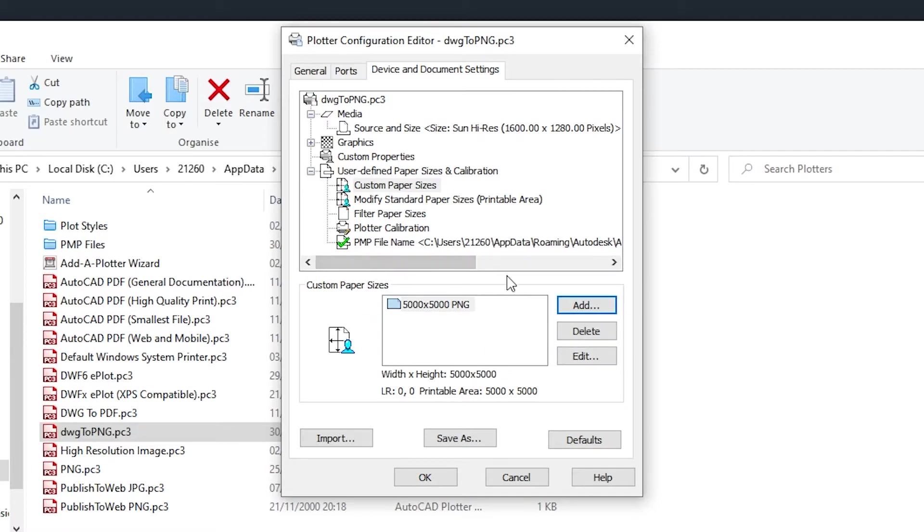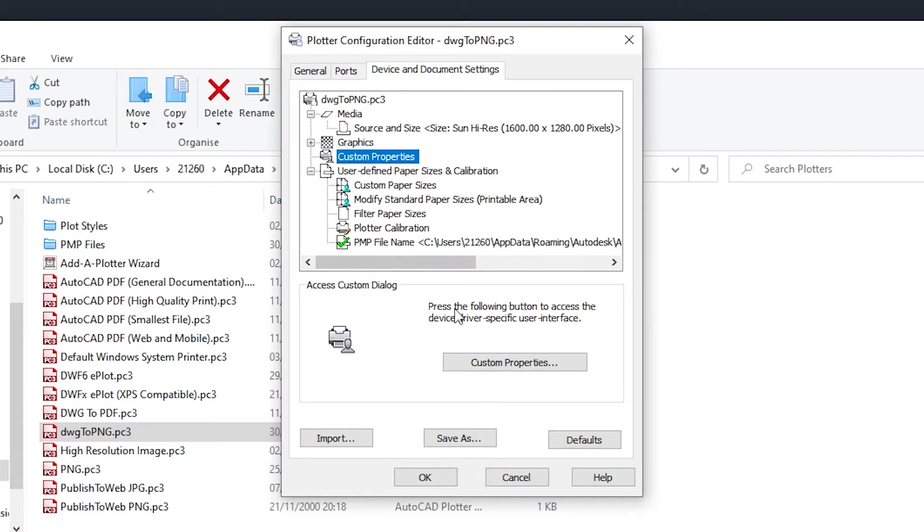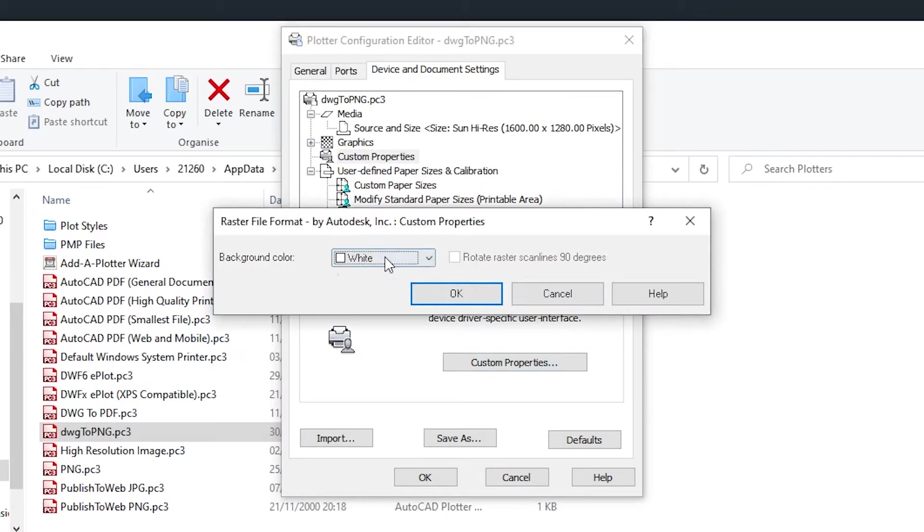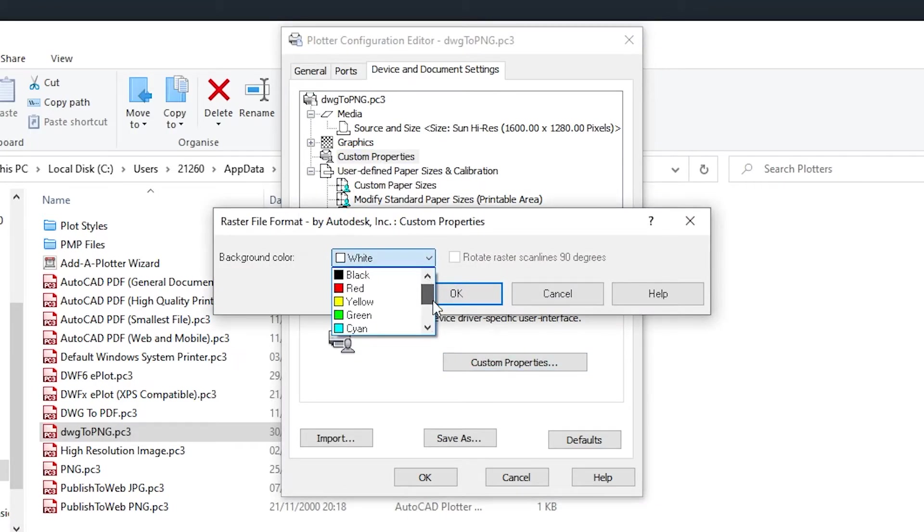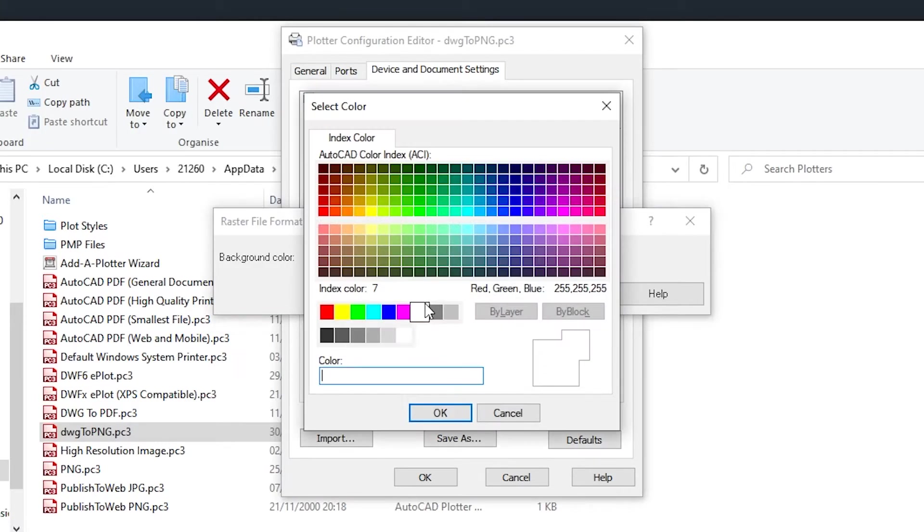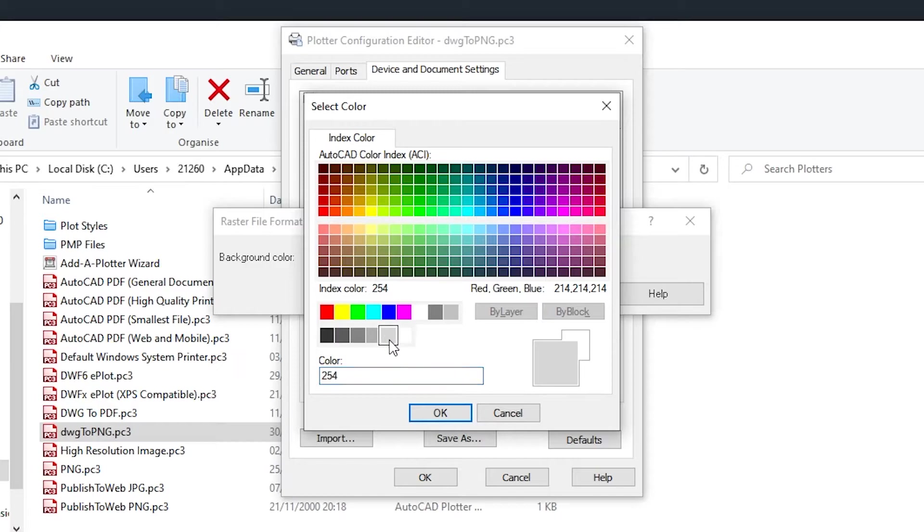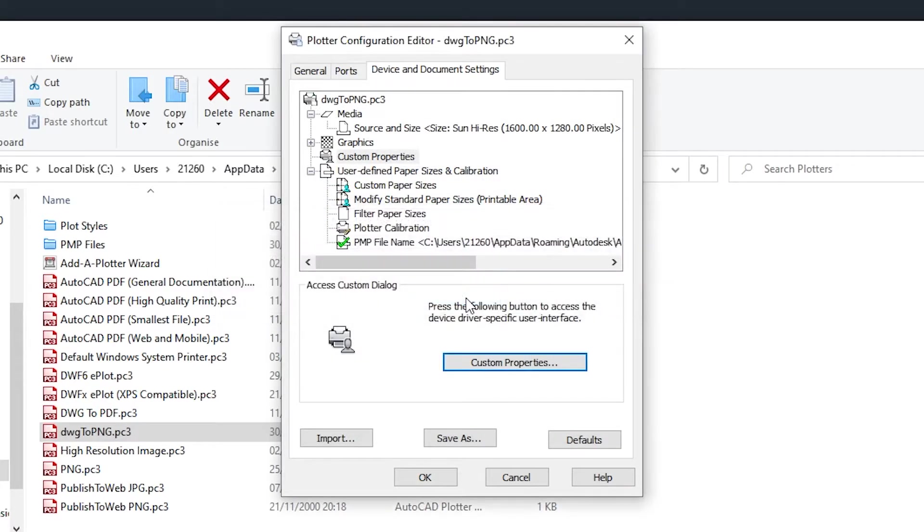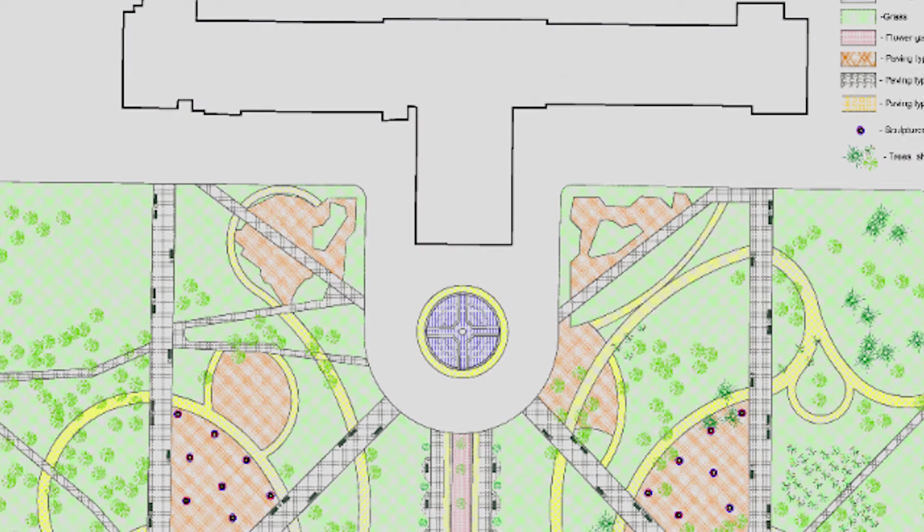To change the background color of the PNG, go to properties, custom properties and select any color. You can also get more options when you click on other. I recommend that you set it to a light gray color as most of the lines in the scene will be ultimately printed in a black color.